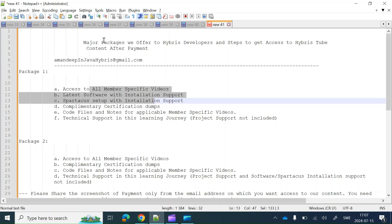Hello friends, in this video we are going to discuss the major packages which we offer to the Hybris developers and the steps to get access to Hybris Tube content after you have made the payment. We majorly offer two packages: Package One and Package Two.